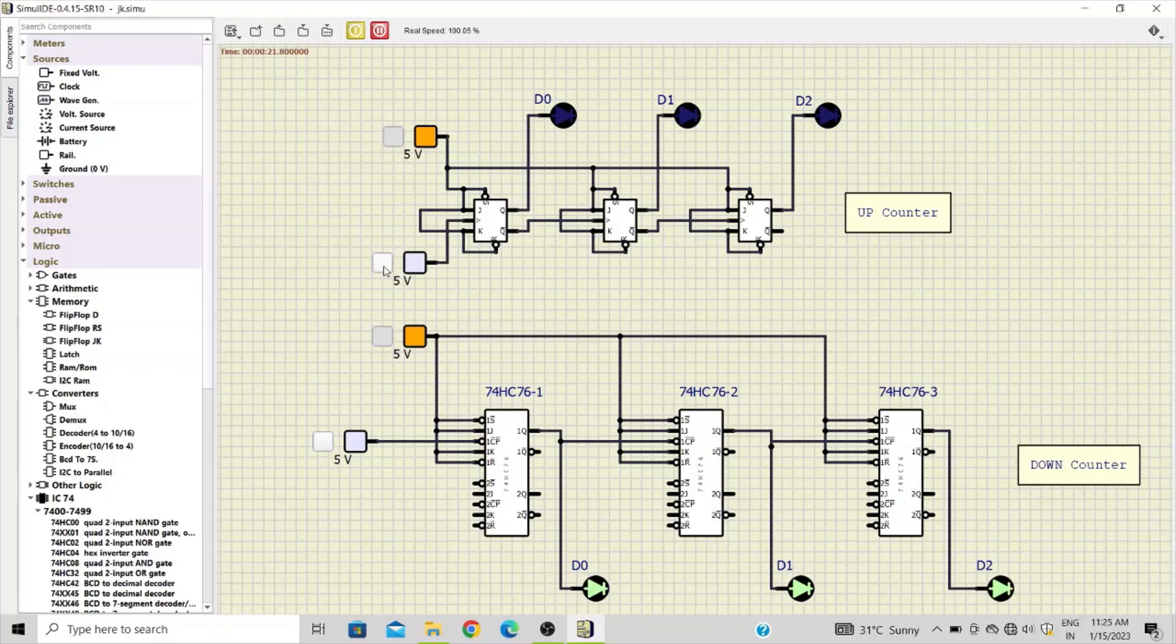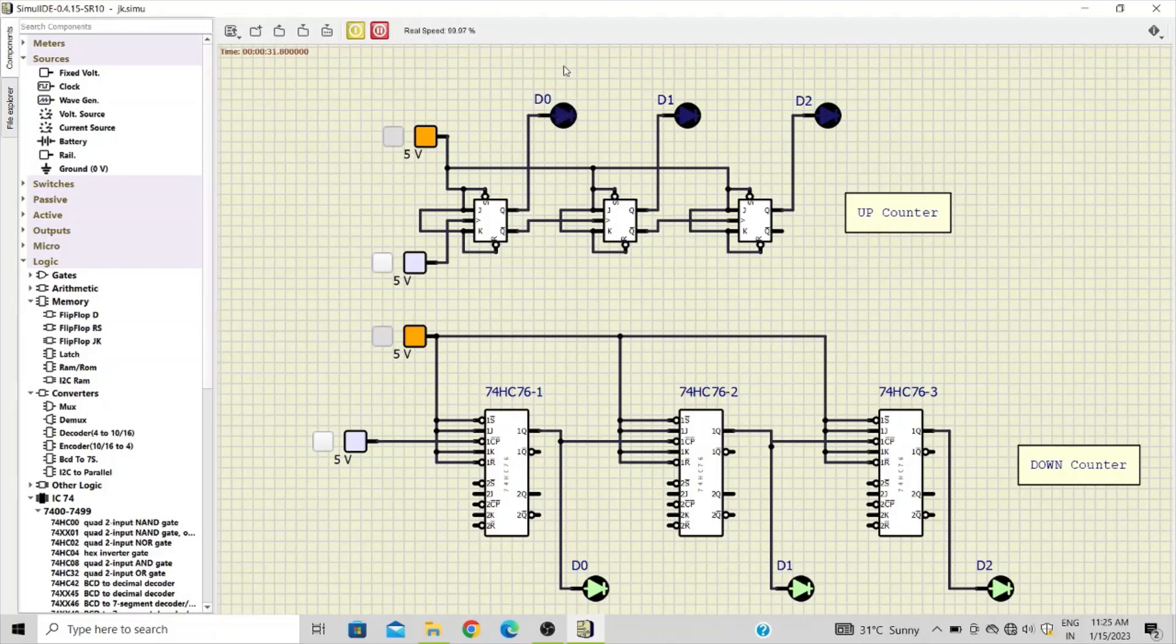This flip-flop, JK flip-flop, is a positive edge triggered. So when we turn this power supply on, it will generate a rising edge on this clock input which will be considered as active edge and the flip-flop will toggle.